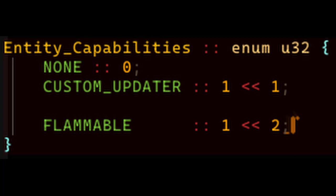These capabilities can be many things, for example, can the entity burn, does the entity get knocked back from attacks, or even engine side stuff like does the entity have a custom update script or something.